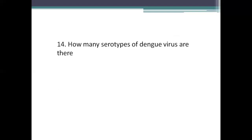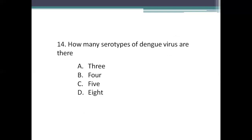Next question: how many serotypes of dengue viruses are there? Option A: 3. Option B: 4. Option C: 5. Option D: 8. The right answer is Option C, 5 serotypes: Den 1, Den 2, Den 3, Den 4, and Den 5. Many textbooks list only 4 serotypes, but Den 5 is a new serotype discovered in 2013 from Bangkok, Thailand. So total 5 serotypes, though some literature mentions only 4.